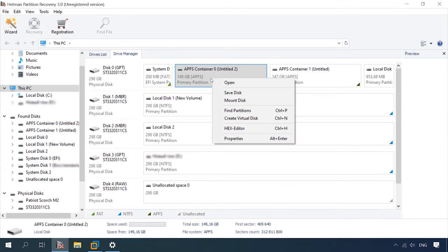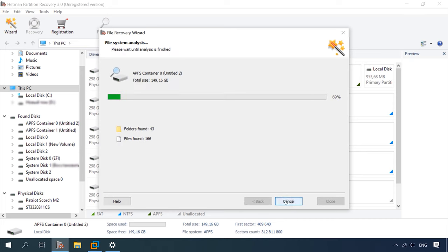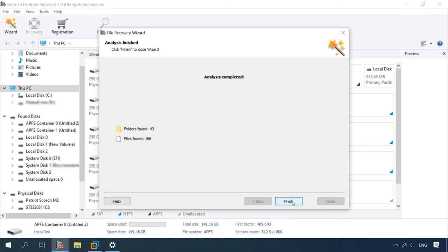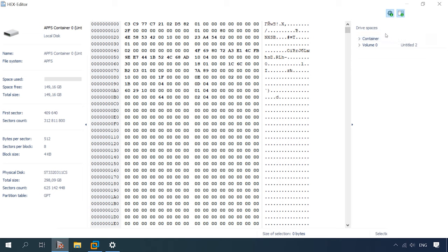FastScan locates the disk boot sector, which contains a link to the partition table in GUID or MBR format. After that, we can search the partition table for the superblock container of the APFS file system.